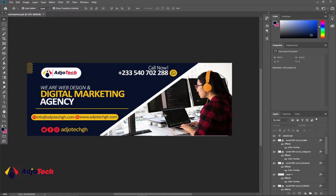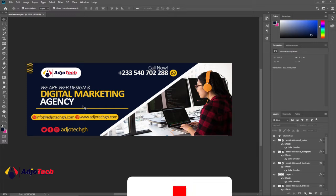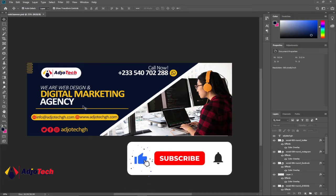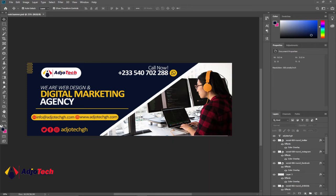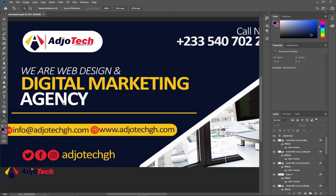Hi there, once again welcome back to my YouTube channel. In today's tutorial we're going to learn how to design a Facebook cover page — basically a Facebook cover photo design. Consider subscribing if today is your first time visiting my channel, and don't forget to turn on post notifications so you don't miss any of my upcoming video tutorials.